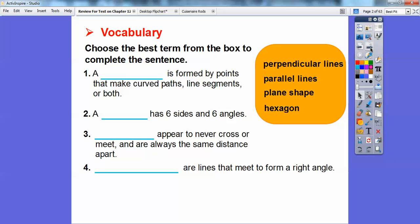Choose the best term from the box to complete the sentence. We have some terms over here. A blank is formed by points that make a curved path, line segment, or both. That's when we first introduced this section. So this is called a plane shape. A plane shape is formed by points that make curved paths or line segments or both.